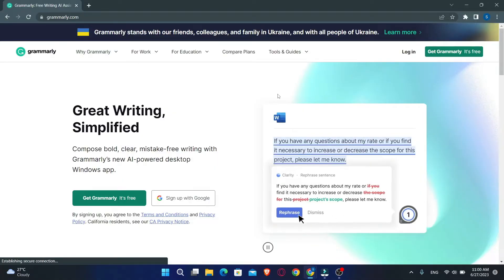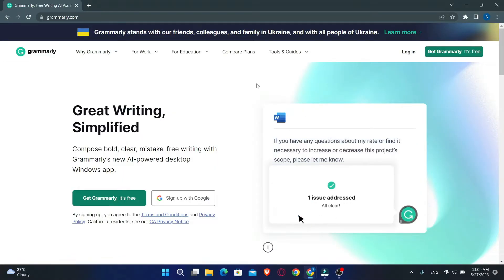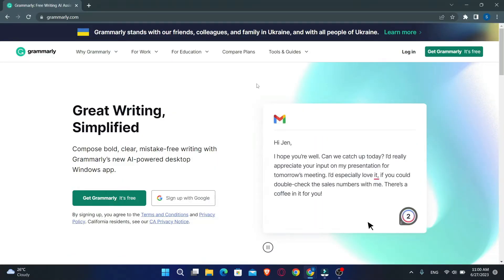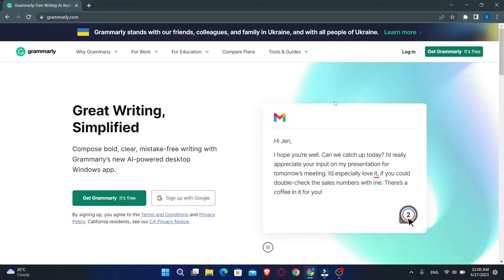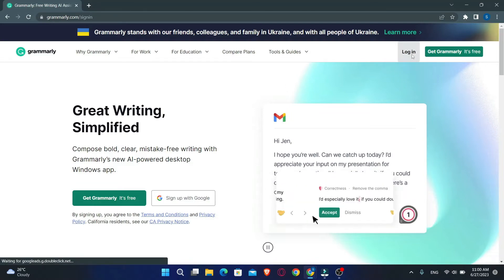You will now be taken into the official Grammarly website. Now in order to log into your account, just click on the login button at the top right corner.